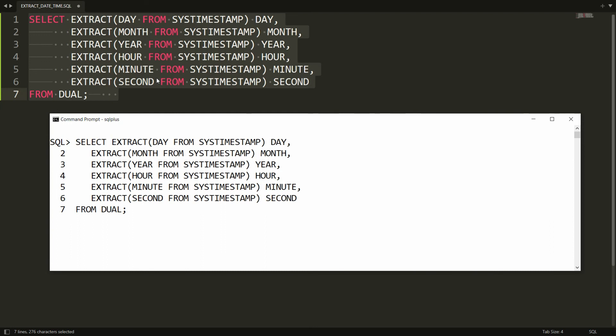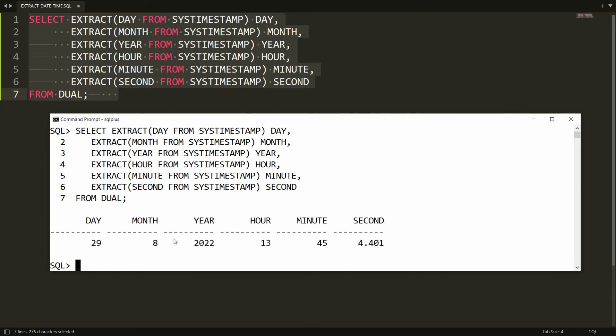Paste this query in Oracle and you will get the day, month, year, hour, minute, and second. Not only this — if you want to access the timezone hour, timezone minute, and timezone region, you can get that same information using the EXTRACT function in Oracle. That's it from my side. If you like this video, please like, share, and subscribe to my channel. Thank you very much, have a nice day.